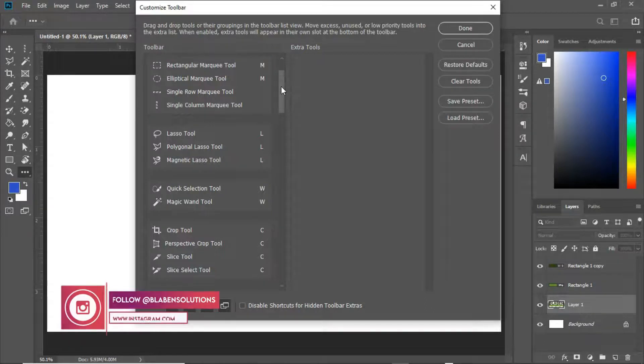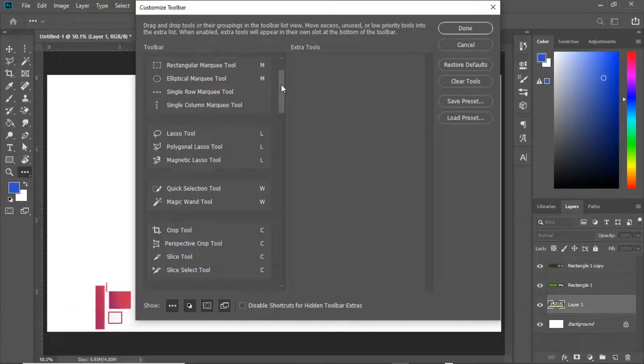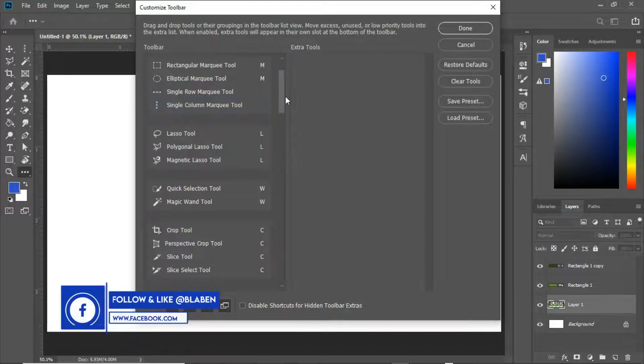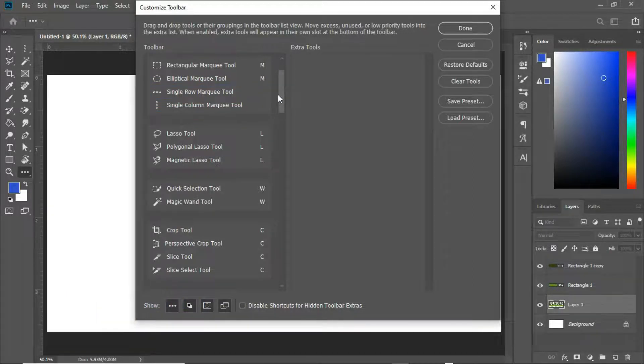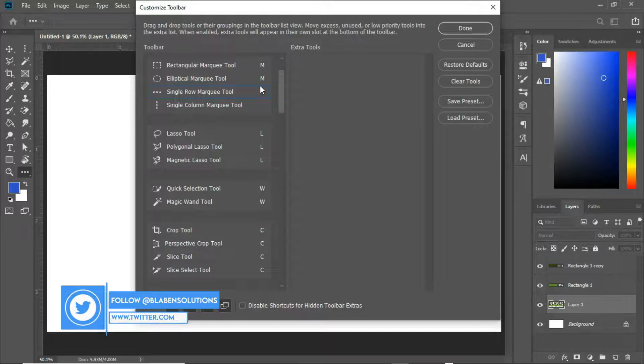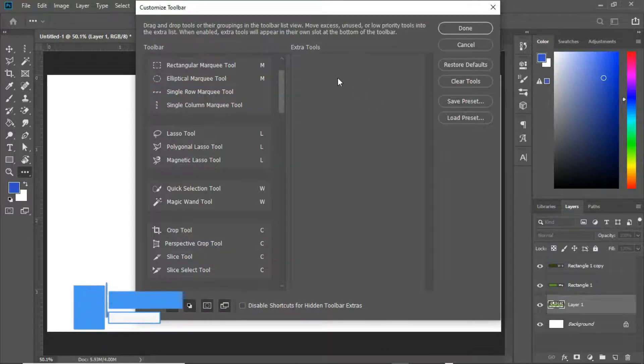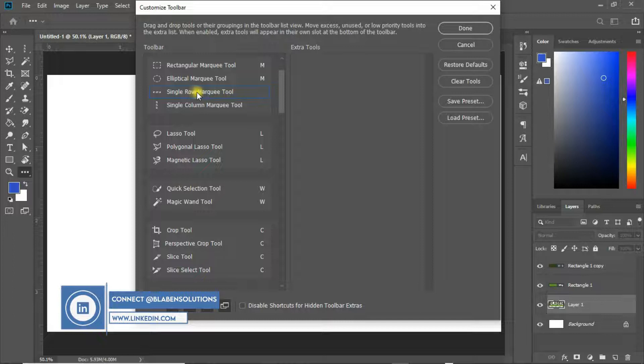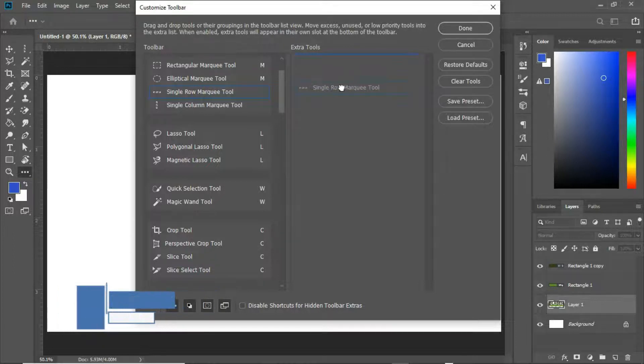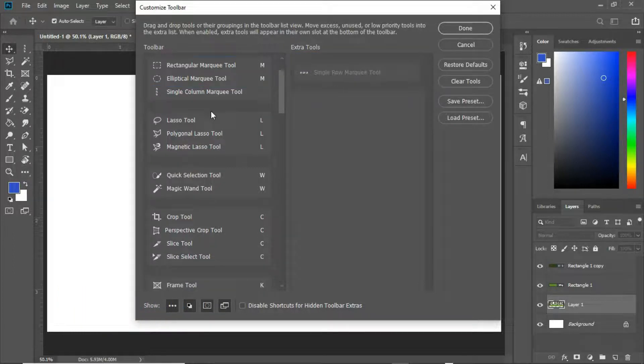There are some tools that are so important to you and you often use them, so we can maintain those tools here. What about those that we often don't use? We can actually pull those tools to this extra tools section here. Just hold this one and drag it here this way. We can actually customize this.